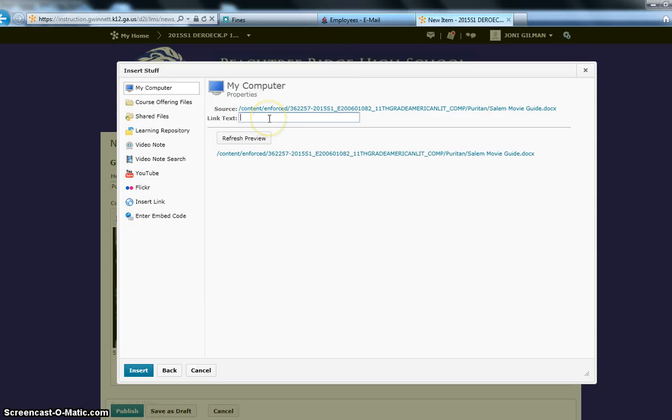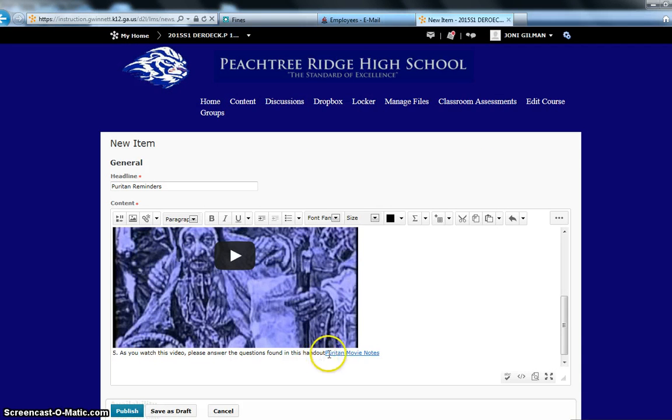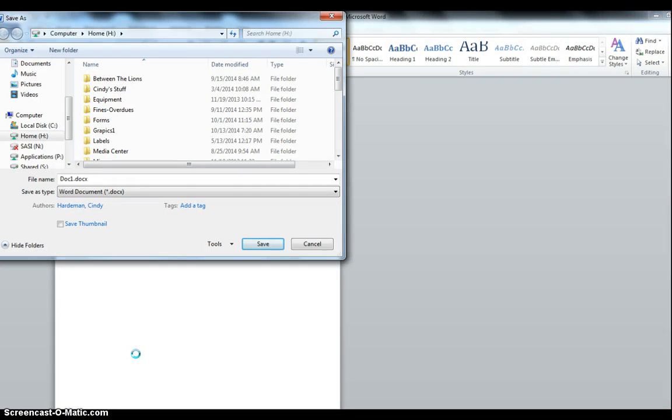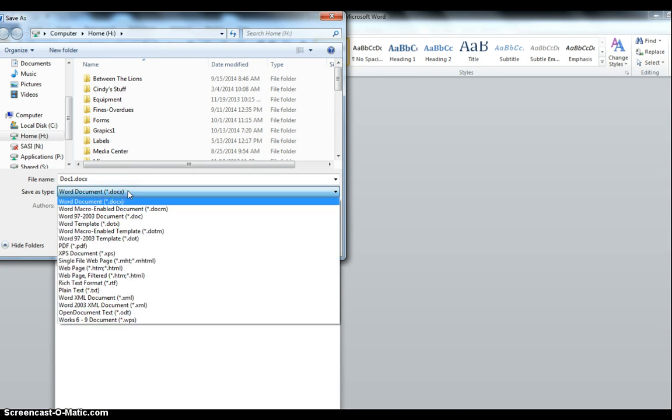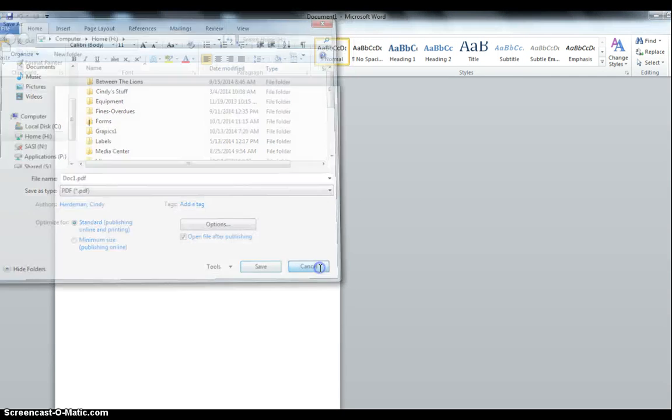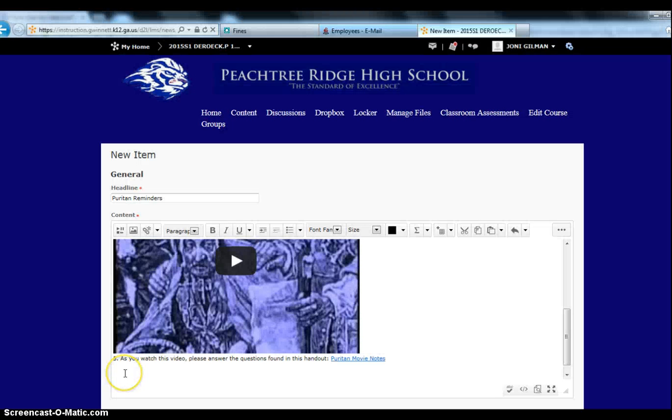And it's going to ask me to link the text, so I'm just going to call it Puritan Movie Notes. And then I'm going to click insert, and here is what it looks like. They can click on this, and it will automatically download the Word document. Now in general, when you upload a document for students, you typically want to upload it as a PDF, because not everyone has Microsoft Word at home. So the easy way to do that is just go to File, Save As, and then select the PDF, and then it will magically make your Word document into a PDF. So that's a good best practice for uploading documents.